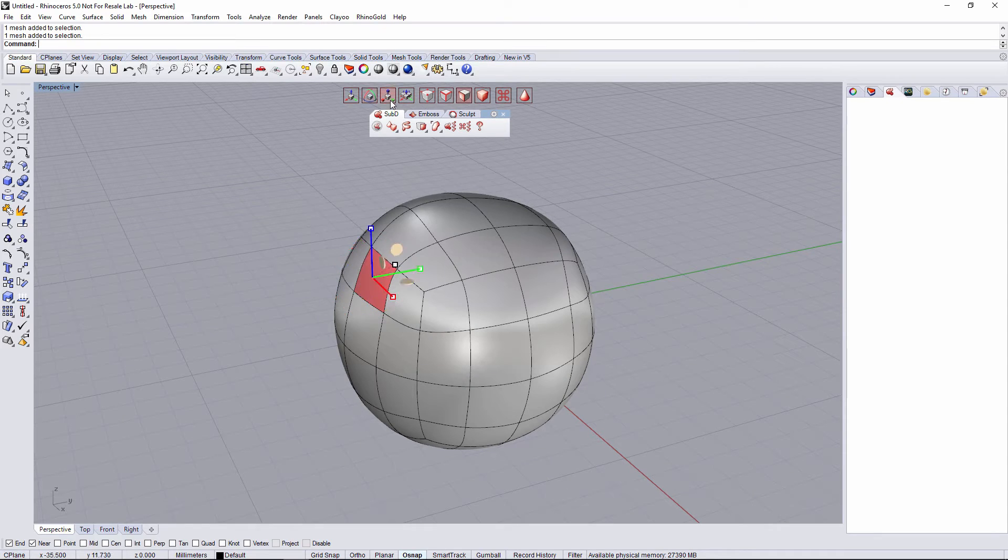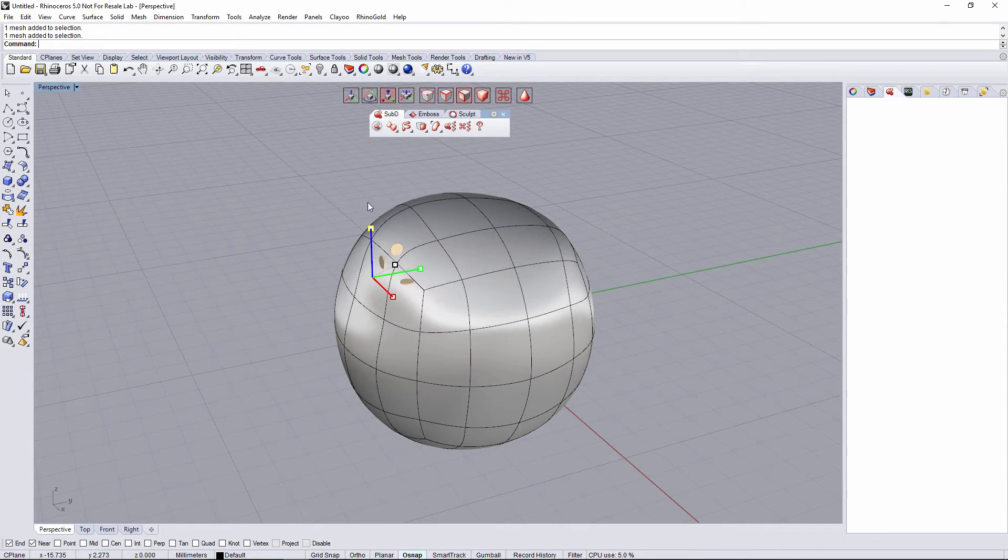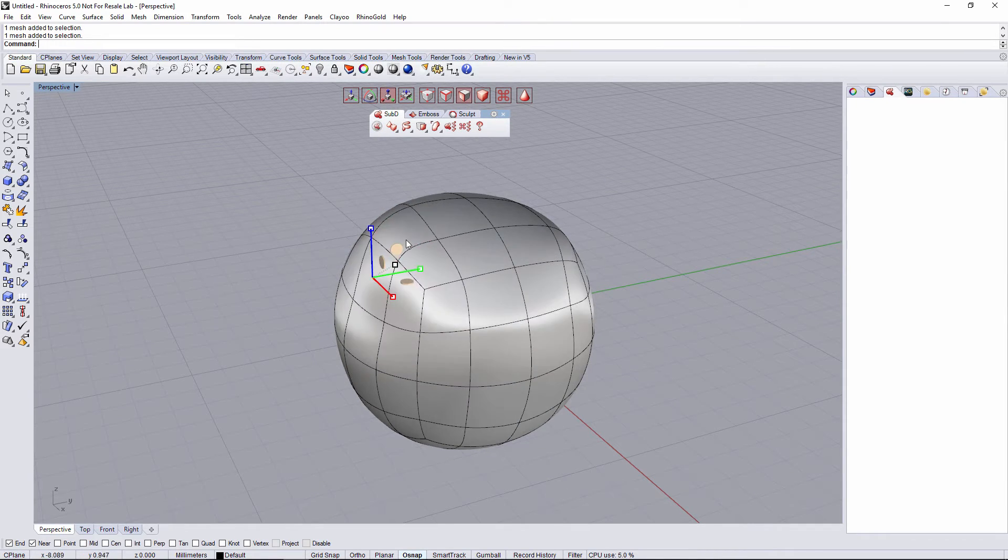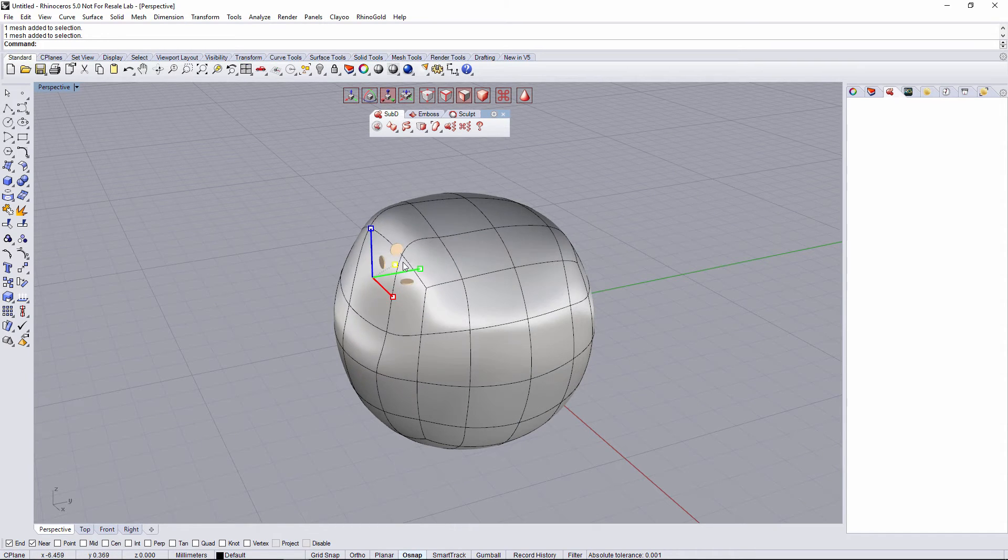Also the scale Gumball. It's gonna allow me to scale in 1D, scale in 2D, or scale in 3D.